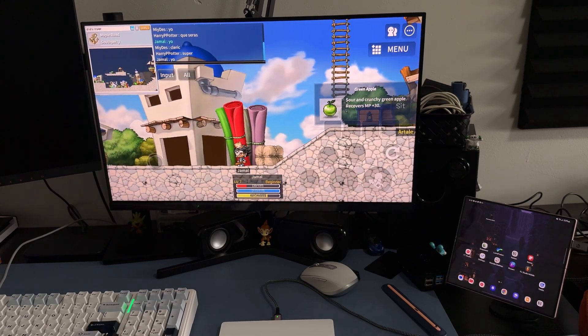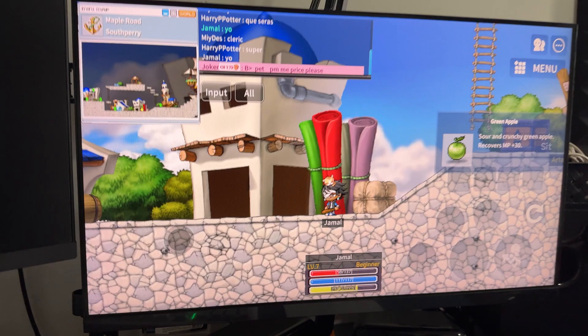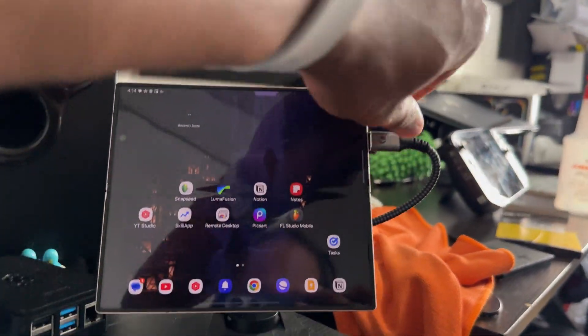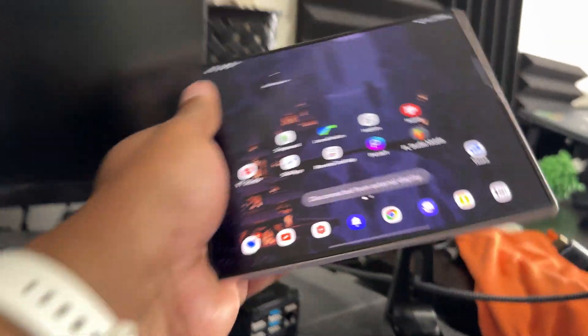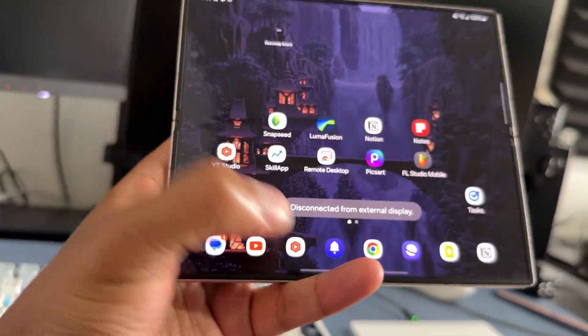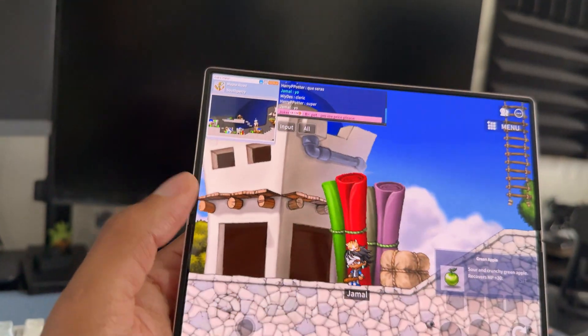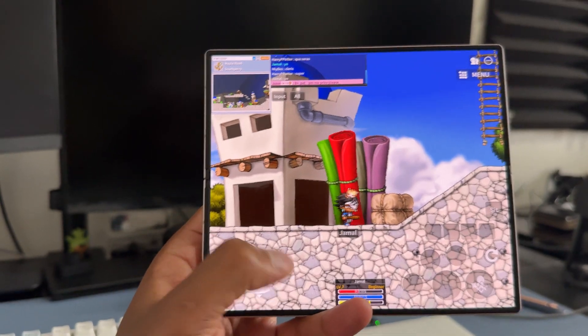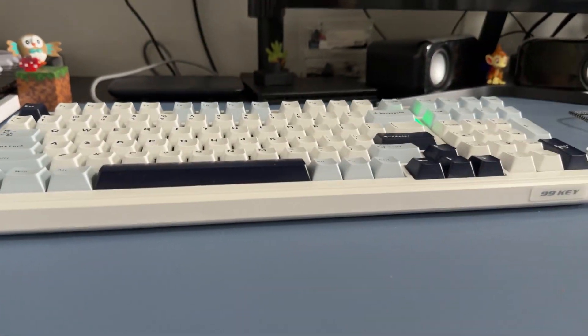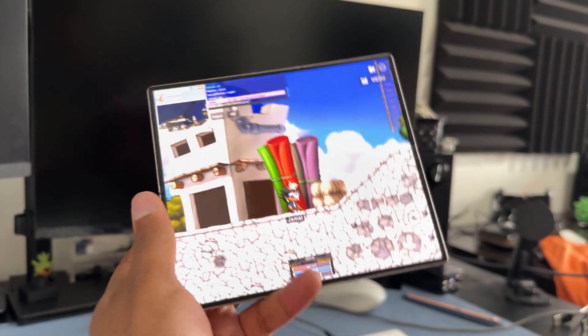Real quick, I just want to show you how insane this is. Unplugging the device, take it off the mount, then go to recent apps. Boom, MapleStory Worlds now on my phone when it was just connected to the screen and I was just using the keyboard. That's so tough.